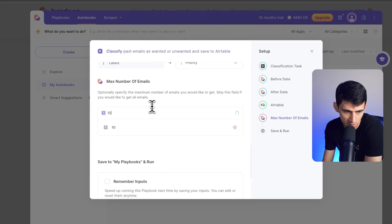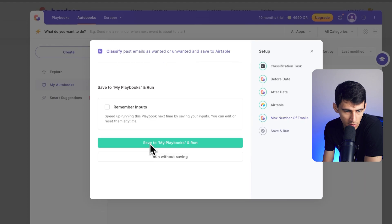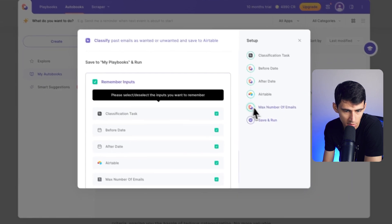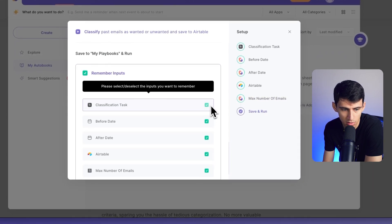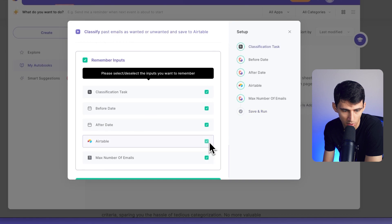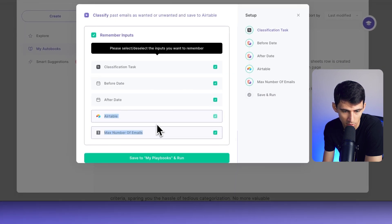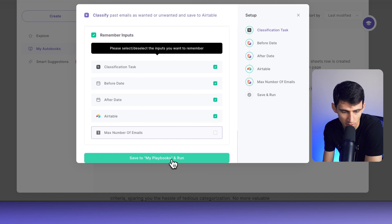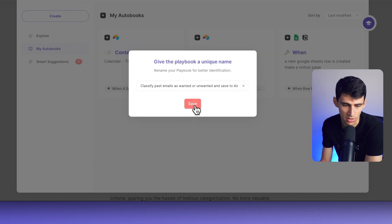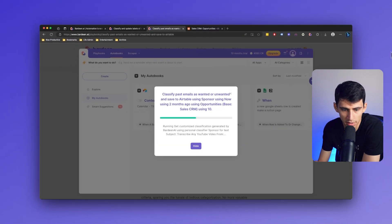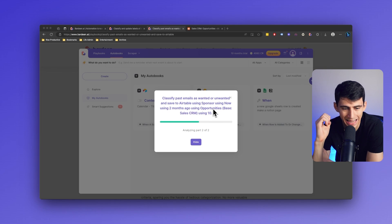I can pick the max number of emails — let's pick 10. I could remember my inputs so I remember the classification, the before and after date, where it was in Airtable, and the max number of emails. I'm going to untick the max number of emails but save to my playbooks and run. It's running in the background, analyzing all 10 emails and then giving me information back out into my sales CRM at the end of the process.